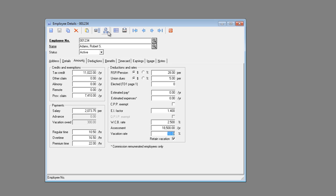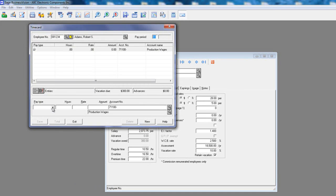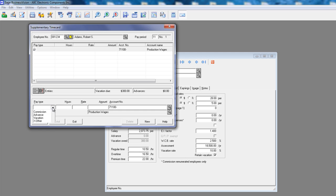Our first supplementary time card that we create will use the regular rate of pay, with an amount 10 times the amount we want to adjust. In this case, we want to adjust the $300, so we're going to enter $3,000. This amount will be negative because we want to reduce the vacation owed amount.